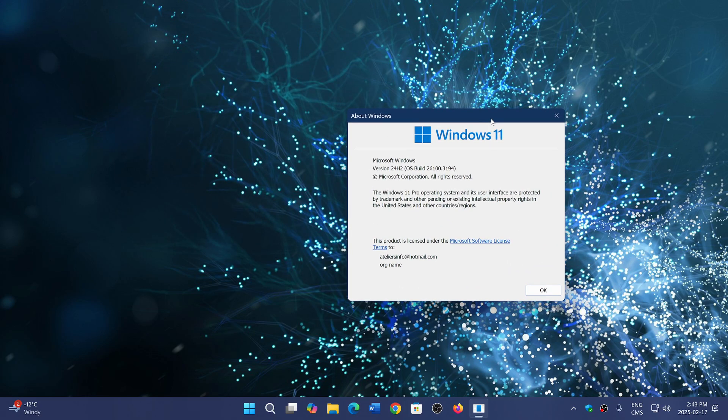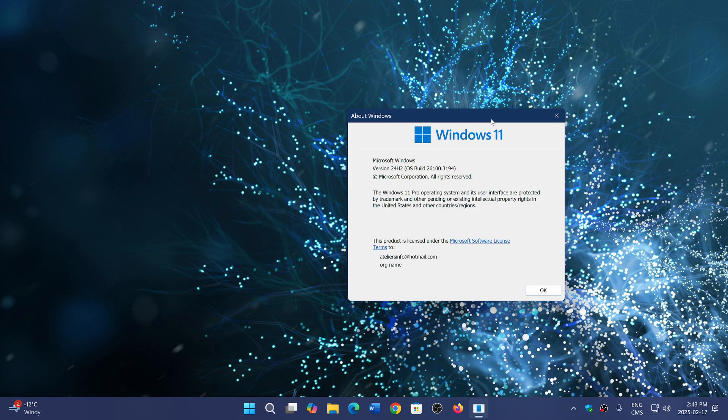This was supposed to be a big update, and it is technically a big update internally with the features that have been added. It doesn't feel or look like it when you're just running Windows, though.